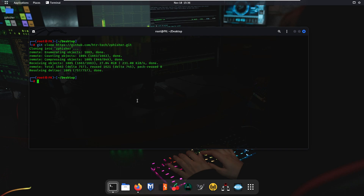As you can see, the zfisher tool has now been cloned onto our desktop. We are now going to navigate into the zfisher directory. Type 'ls' and as you can see the zfisher directory is available on the desktop.